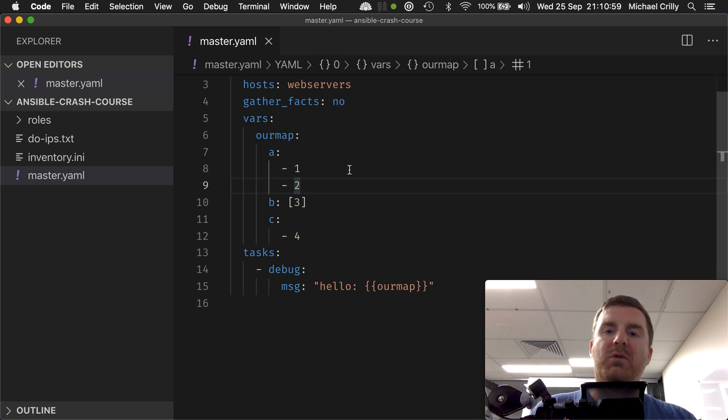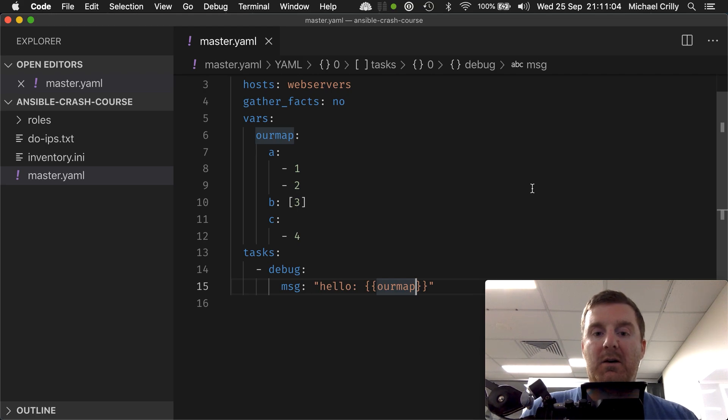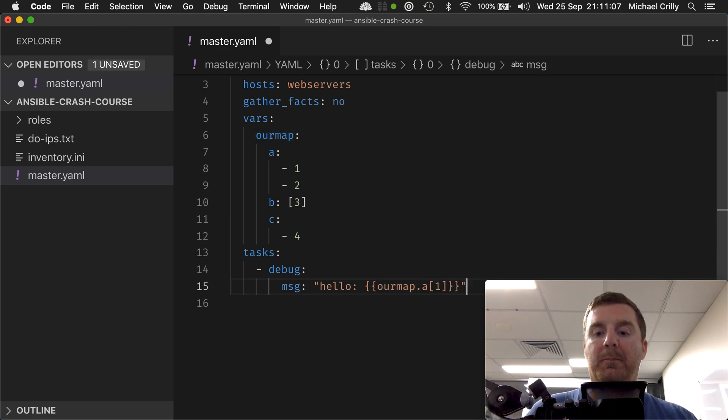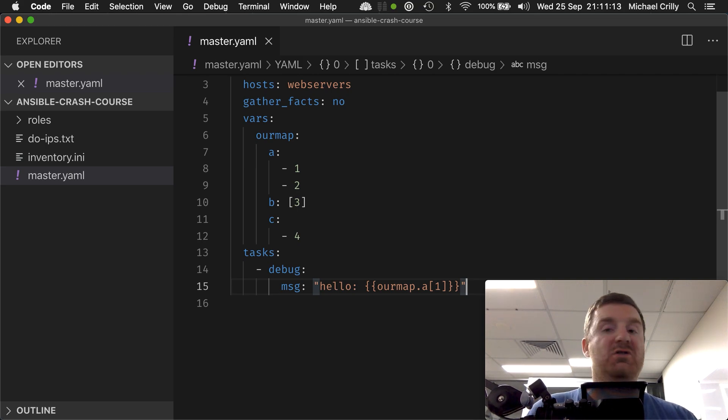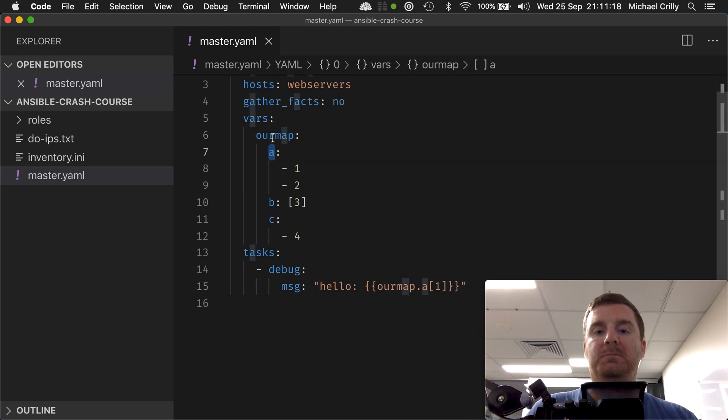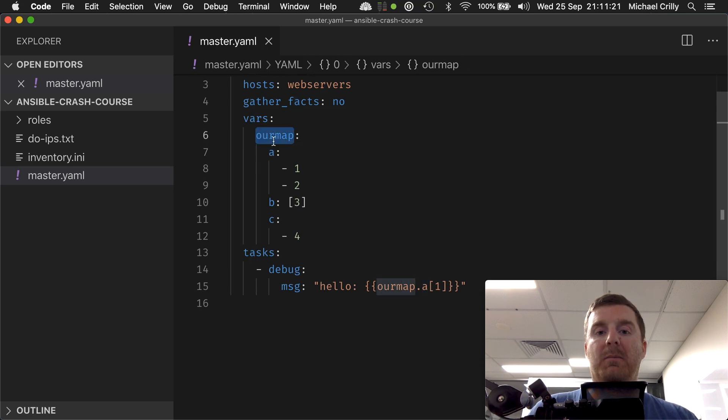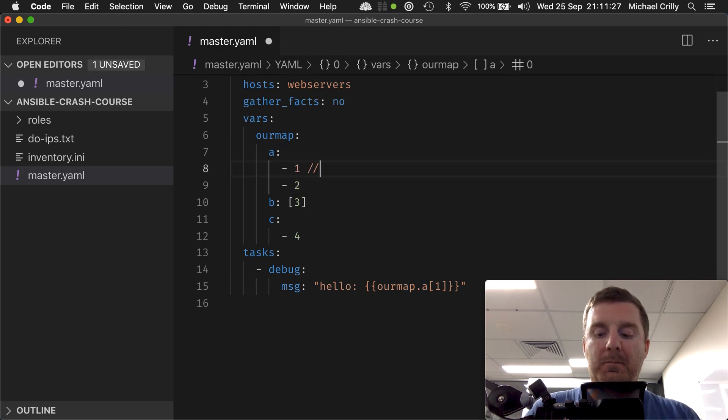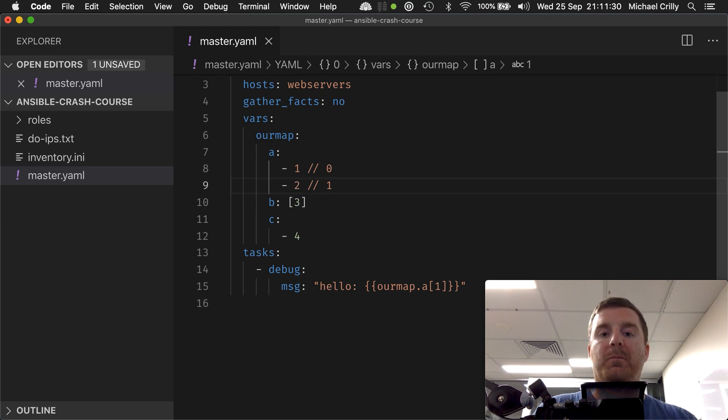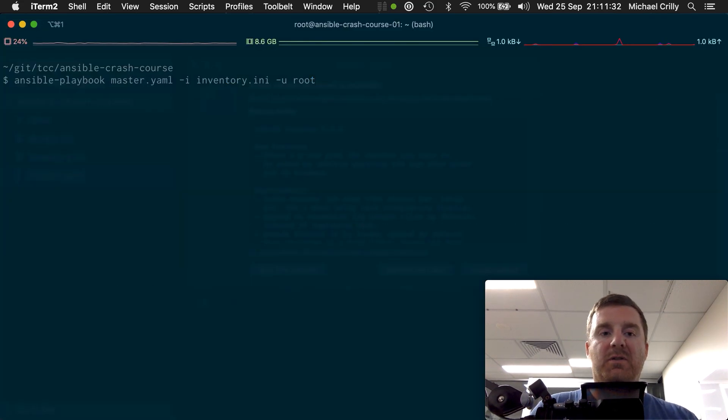So how would we then access an item within the list? Our map dot a one. You should be able to understand what value that gets us. It's going to get us the value two. So we're going to go to our map dot a, index one. This is zero, this is one, so we're going to get the value of two.